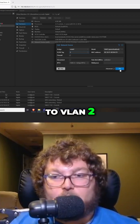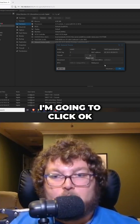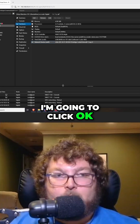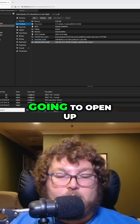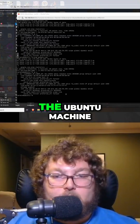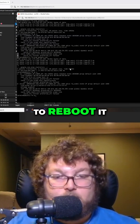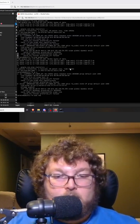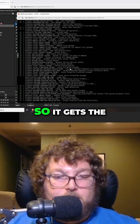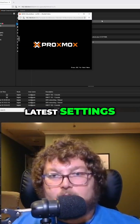I can assign this to VLAN 2. I'm going to click OK, and now I'm just going to open up the Ubuntu machine and reboot it so it gets the latest settings.